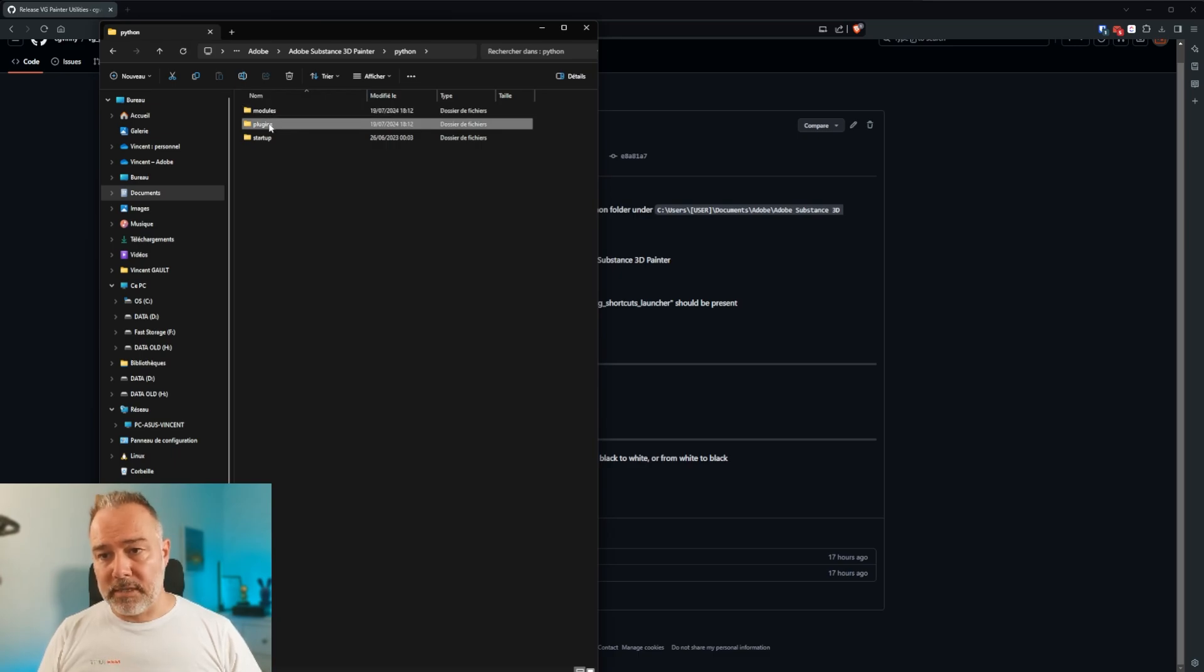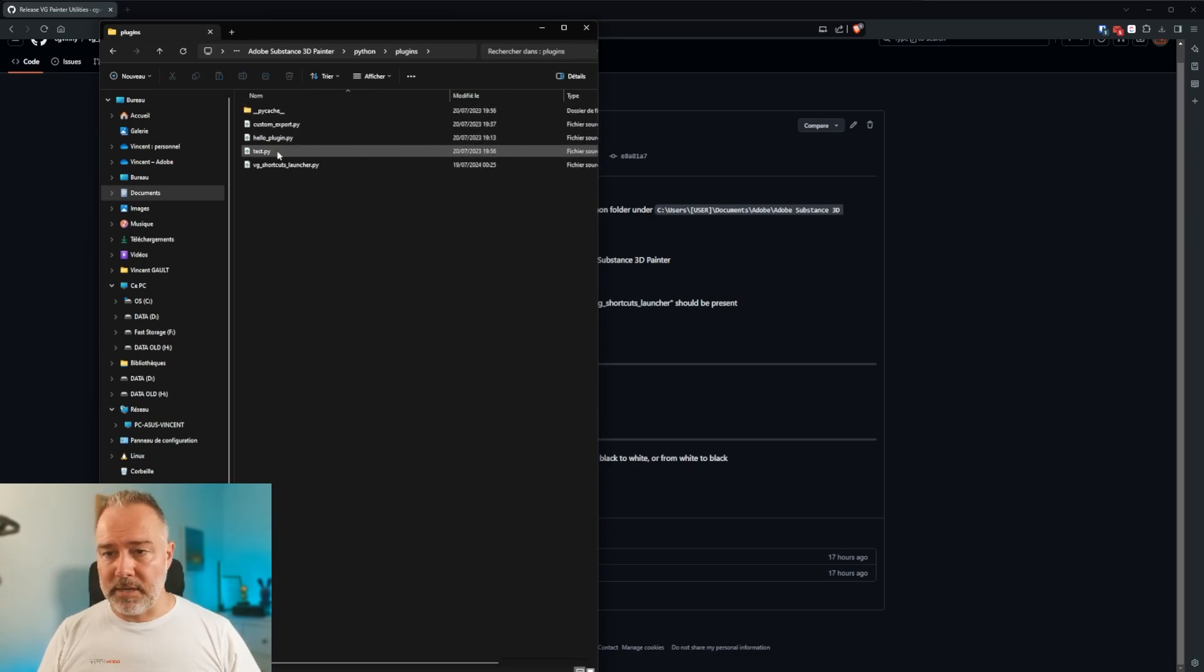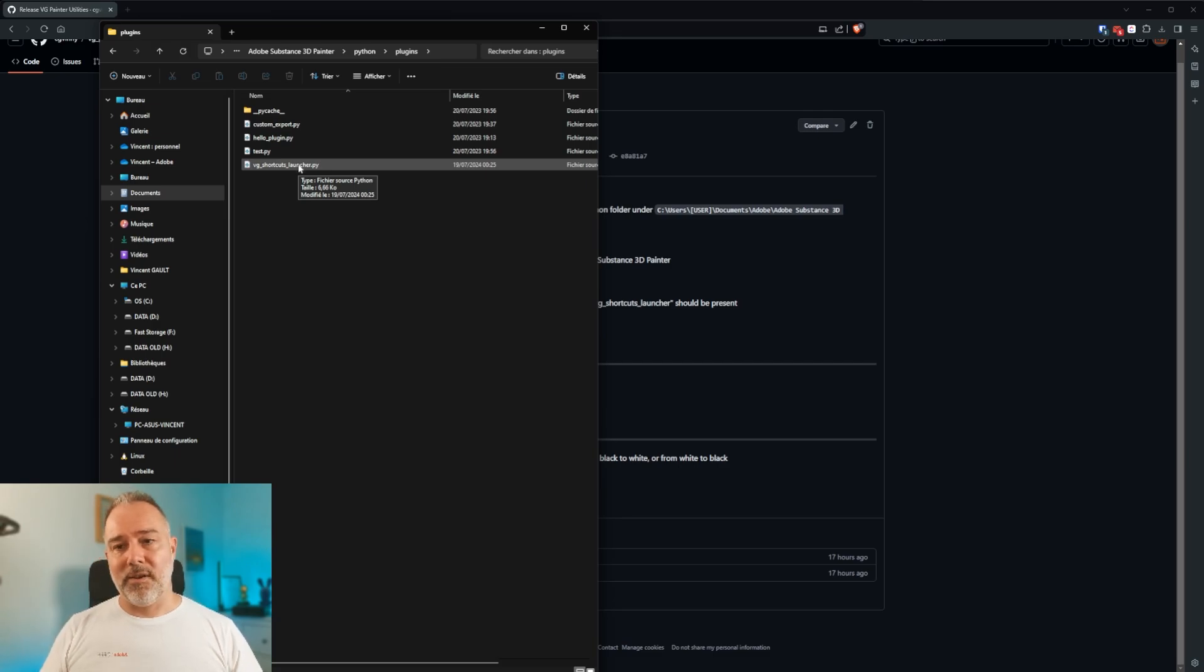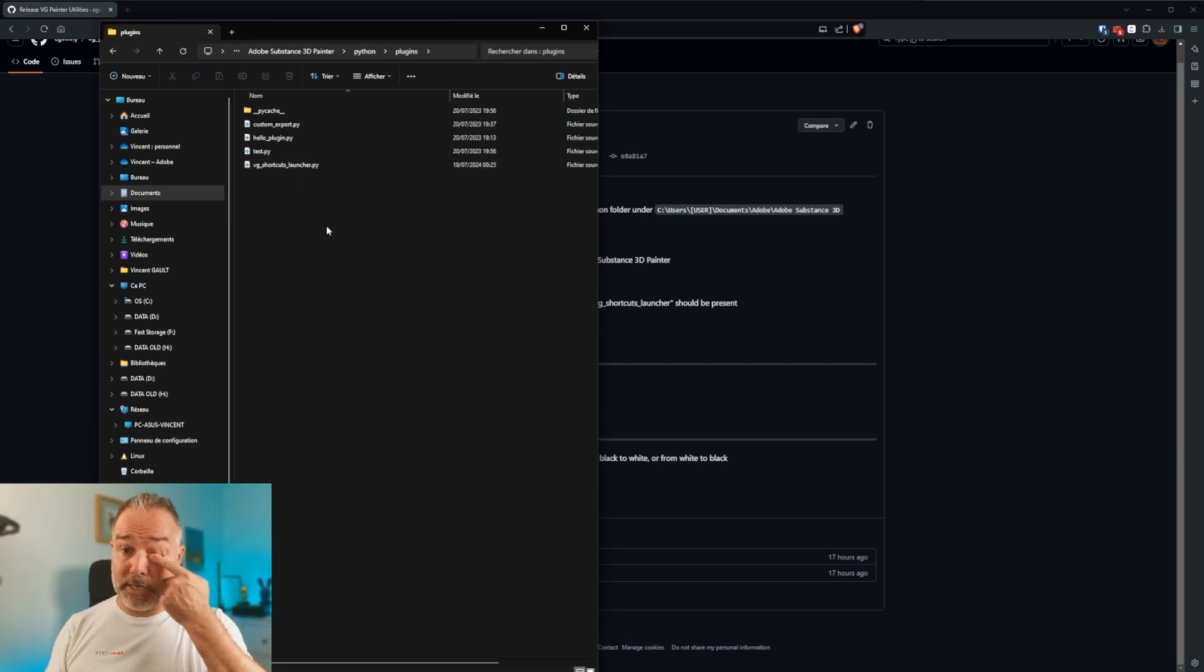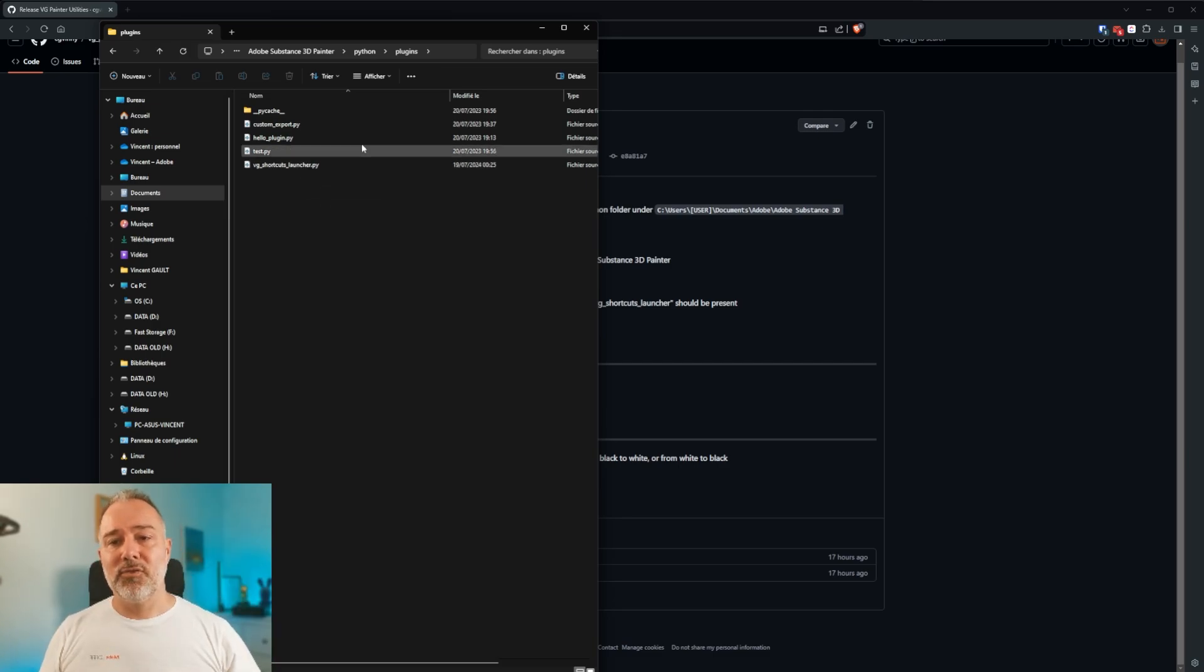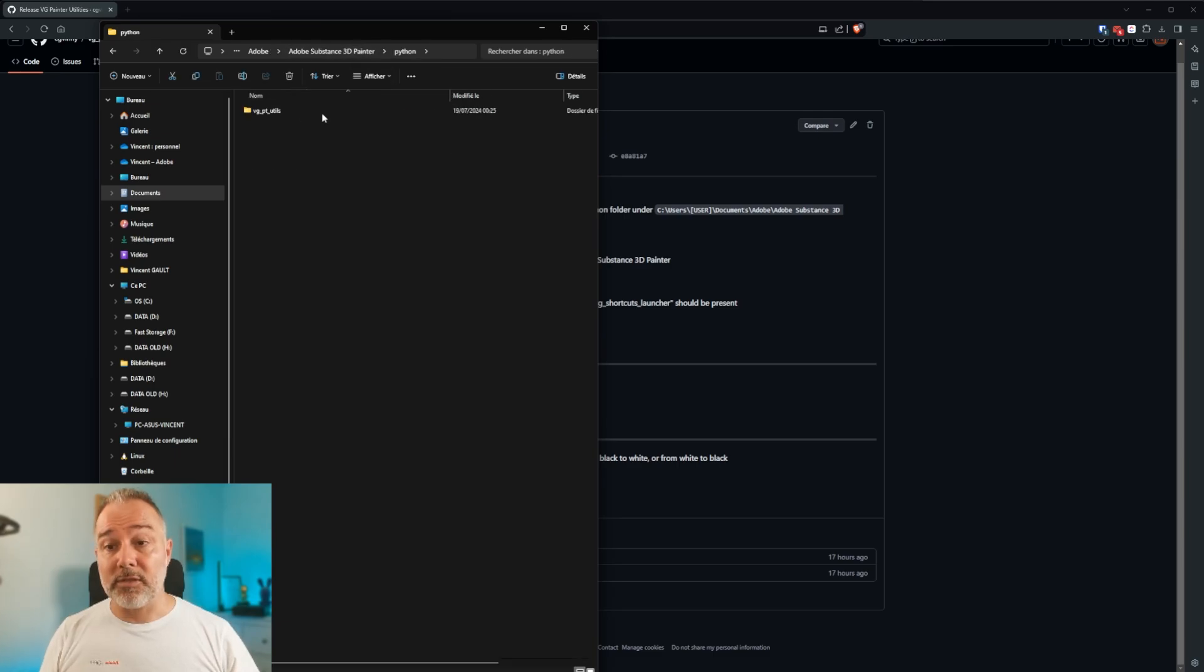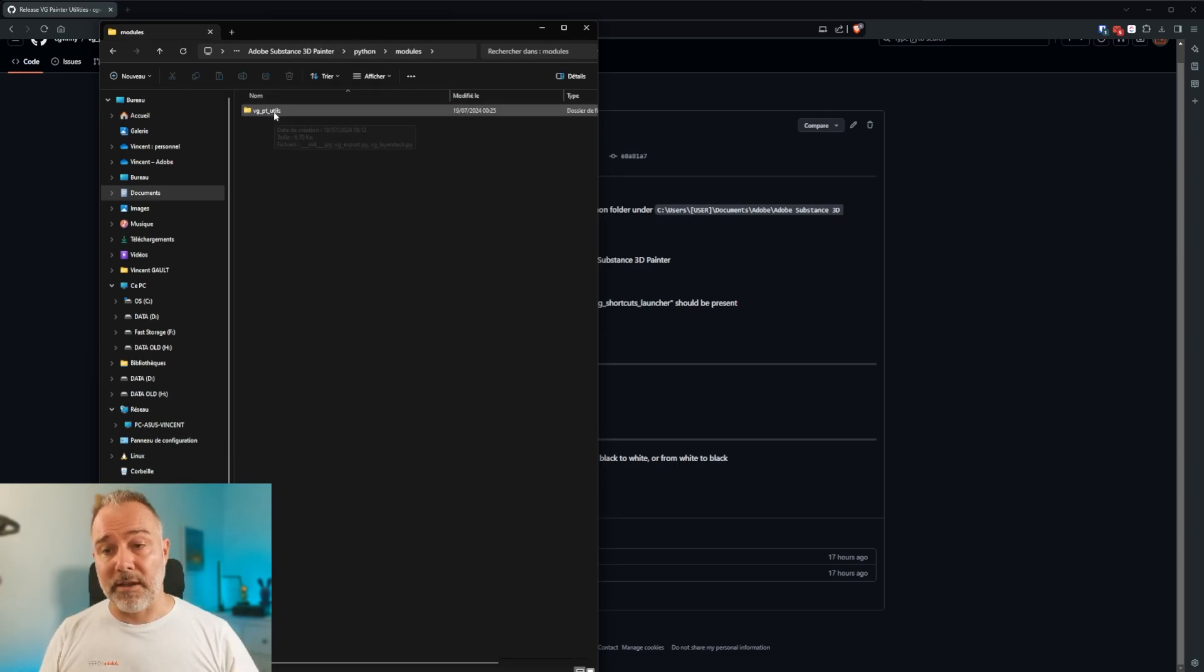So you have VG Shortcut Launcher, which will manage, which will create the shortcuts, the keyboard shortcuts, linked to the modules which are there. Once again, I will explain. I have a module, which is like a collection of functions and functionalities. So that's where they are called.